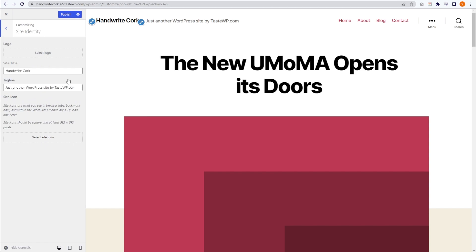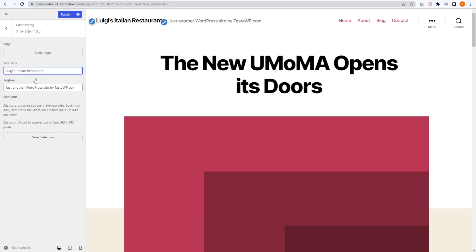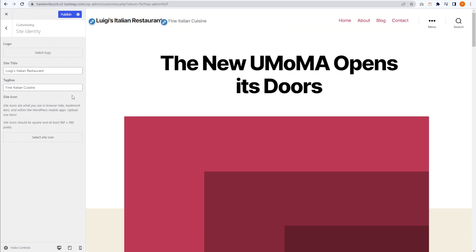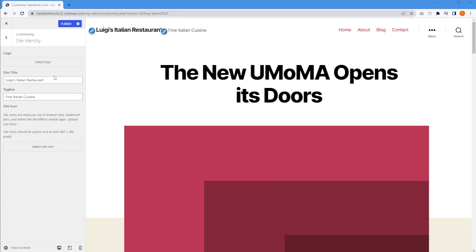For this example, let's imagine that our website is for an Italian restaurant called Luigi's. I'm going to write the site title here: Luigi's Italian Restaurant. On the site title, you can go ahead and enter your business name or your brand name. And just below that, we have the tagline. So we can enter the tagline for our website. Whatever you save here as your site title and tagline will also show up on the top of your tab as well.